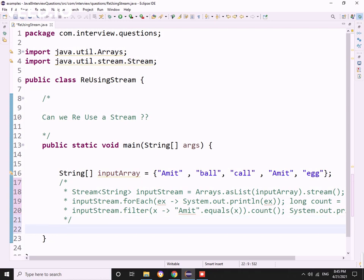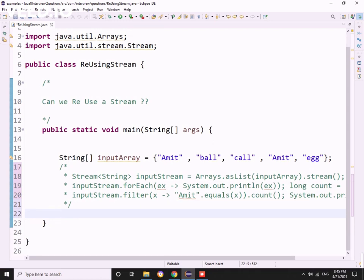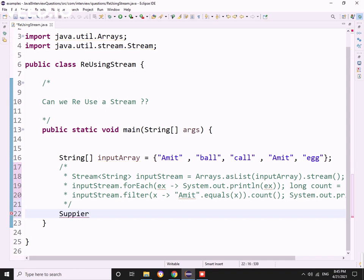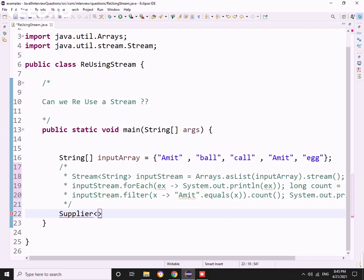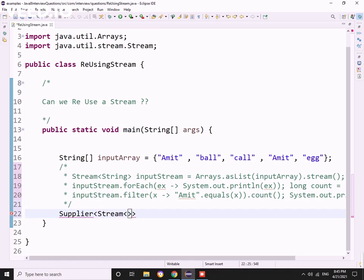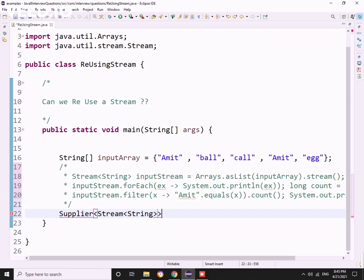Here comes the Supplier, which is a functional interface in Java 8 that will help us. Let me create Supplier of Stream of String. This would be our input stream as a functional interface. It has only one method, which is get.